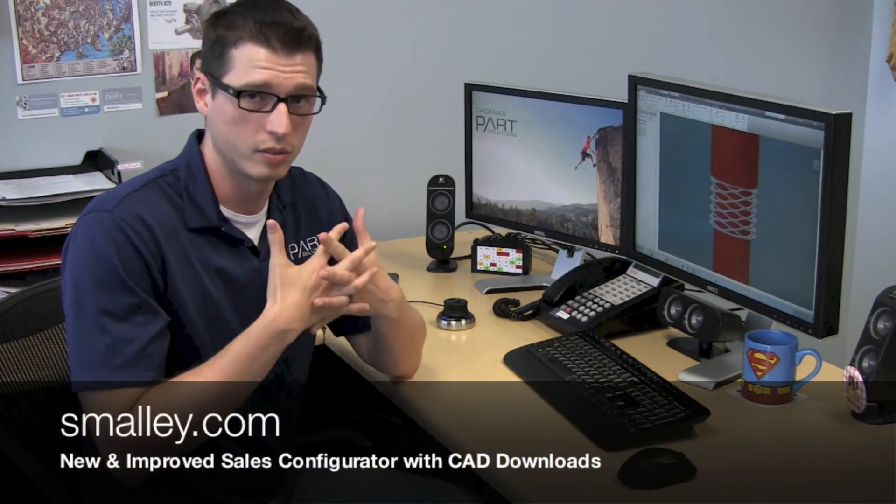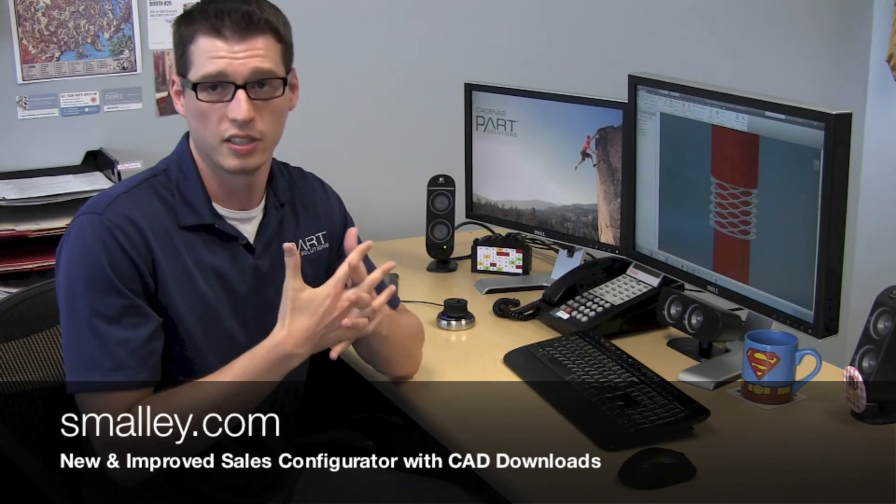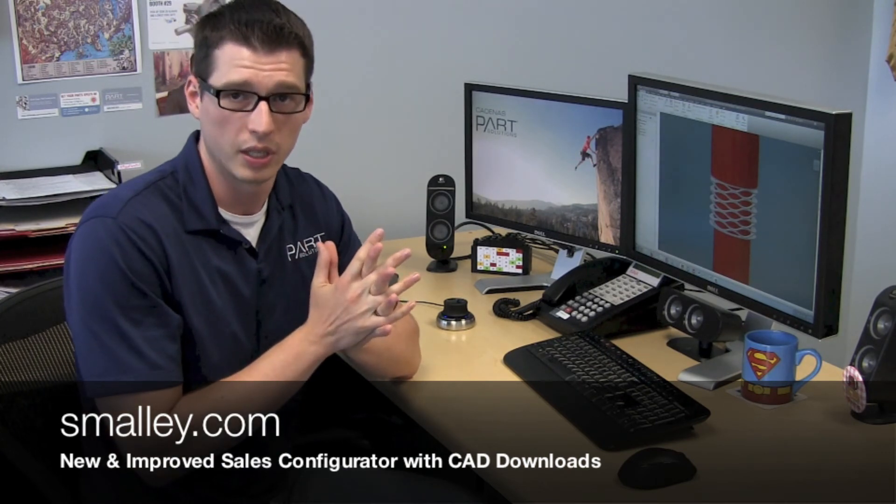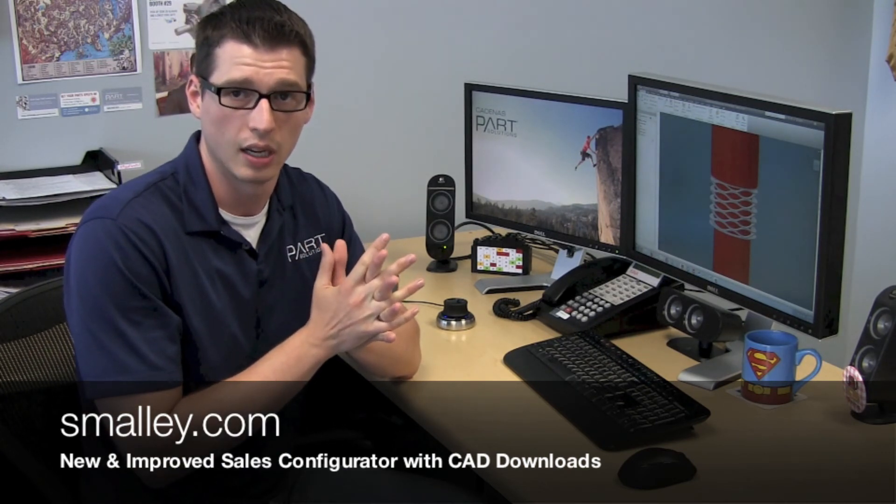Really that's all there is to it. With this new configurator it's faster and easier than it's ever been to place these Smalley steel rings and springs into your designs.